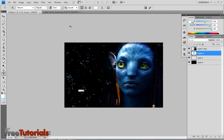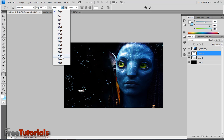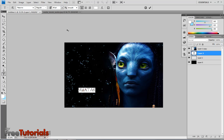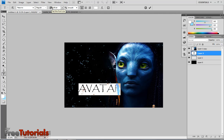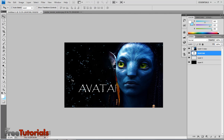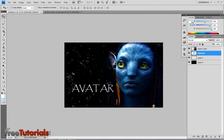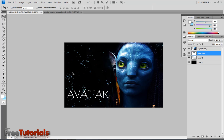Right, type "Avatar" using a pink font, size 150, to suit my wallpaper. Moving with the move tool, place it wherever you want.